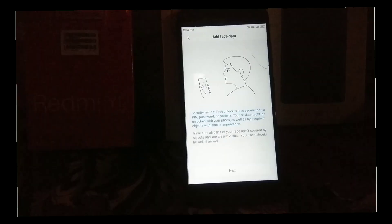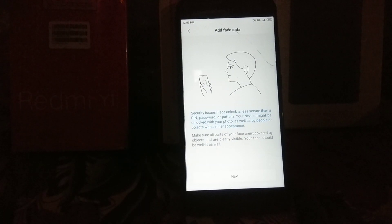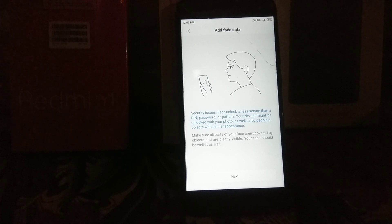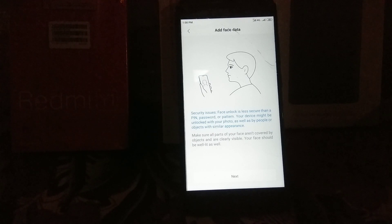Hey, what's up guys, I am Dev. I am back with another video. In today's video, I have ported the stable ROM from Mi 5X to our Mi A1. I will show you how to install that ROM. Links are all given in the description, check description below, and join our Telegram group for any doubts or suggestions.